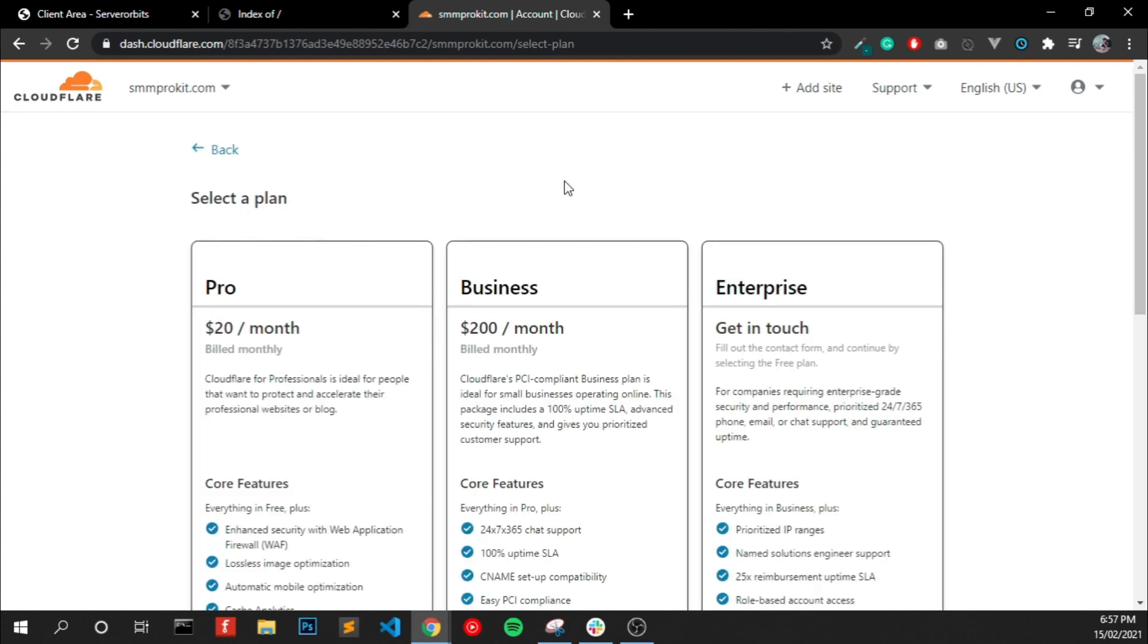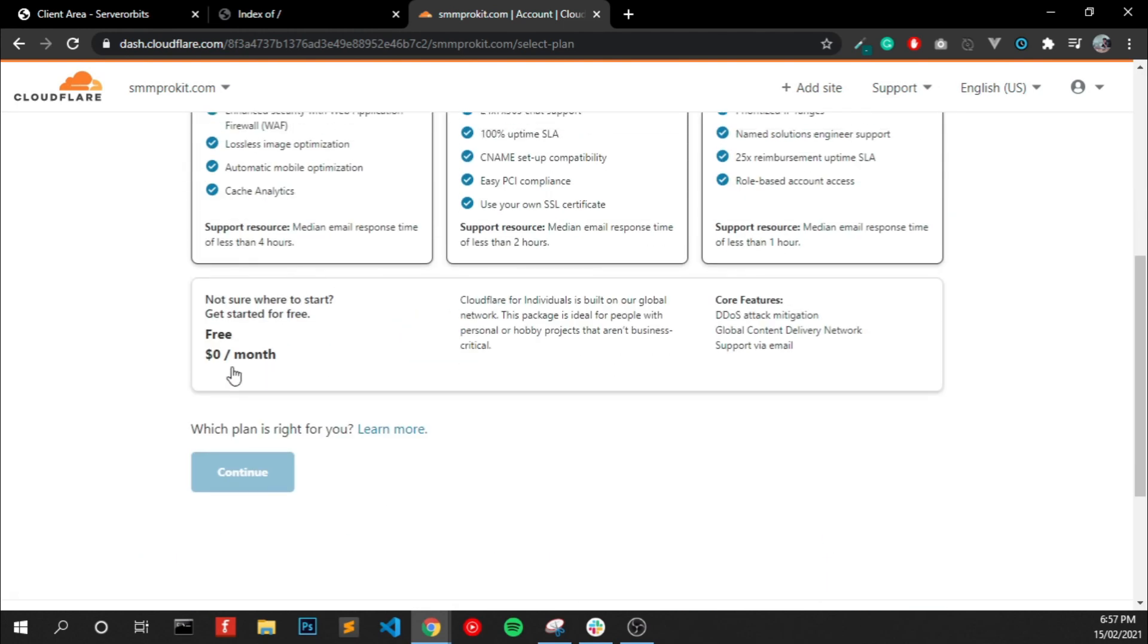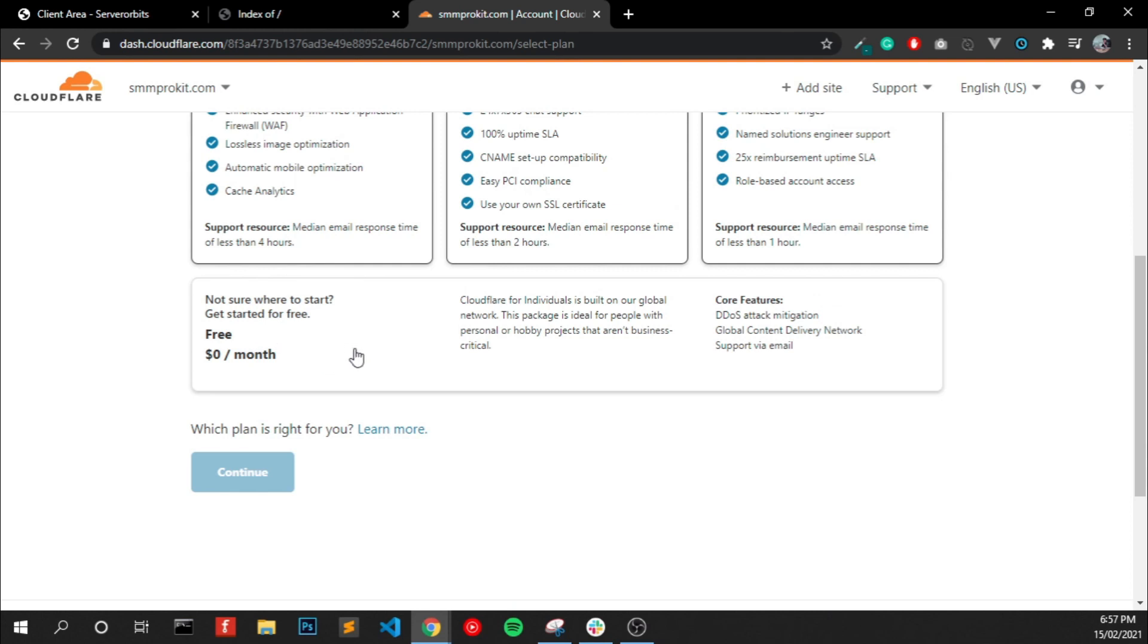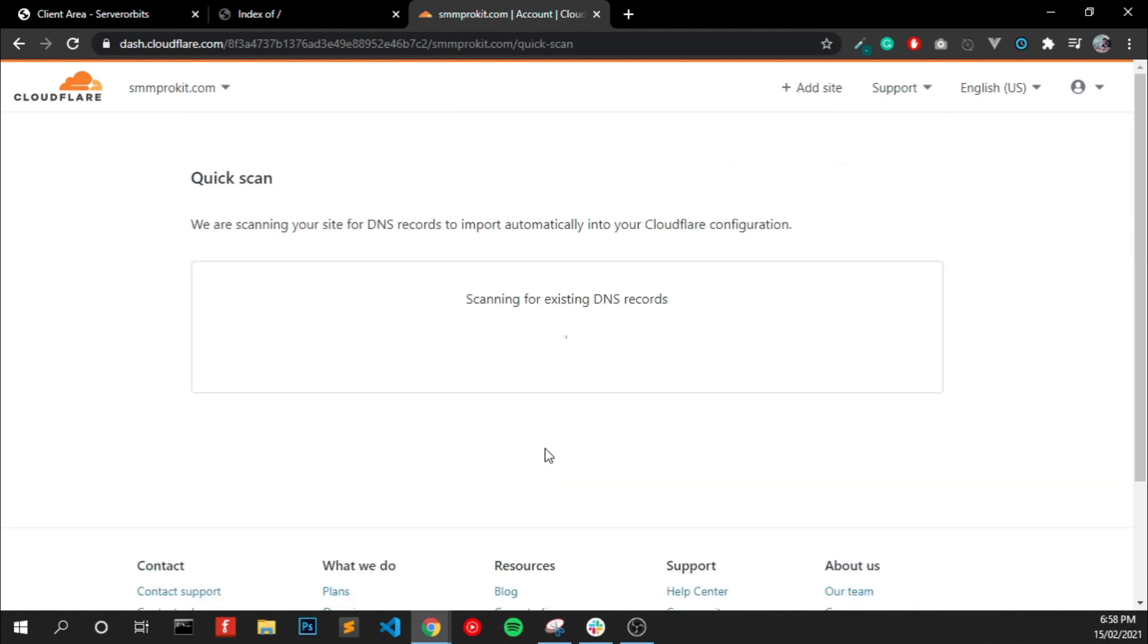And select a plan. You can see there's a free plan for lifetime. Click that, click Continue. Now it's scanning for old DNS records.